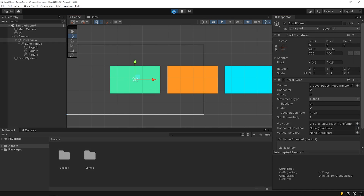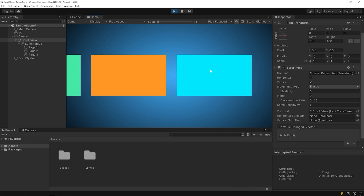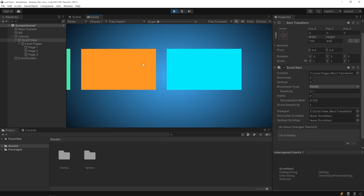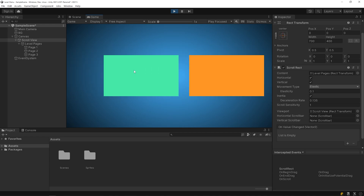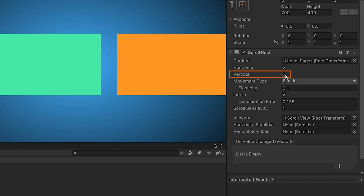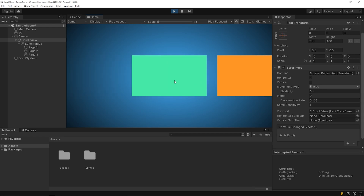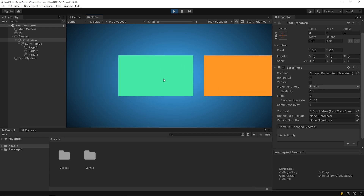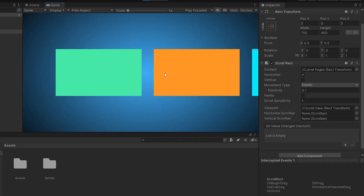Start the game again. As you can see, we can scroll the level pages object as we want. But I only want it to move horizontally, so I'm gonna disable the vertical scroll feature. And I'm gonna disable the inertia feature as well.